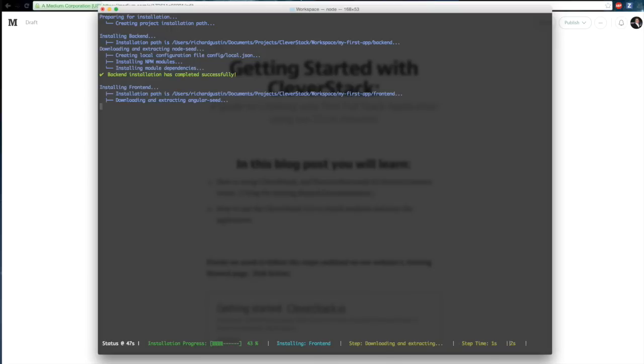You can see here that it's now completed the backend installation and it's moving on to the Angular portion of the installation.